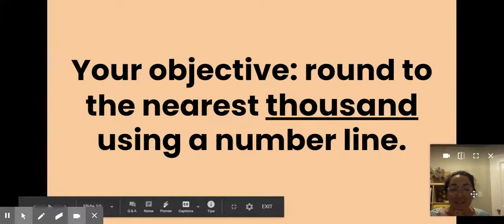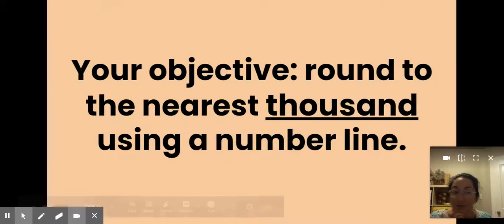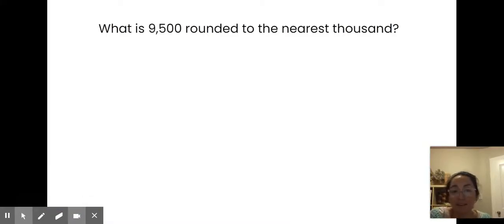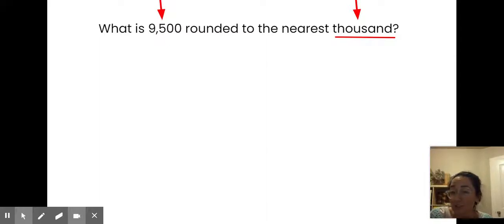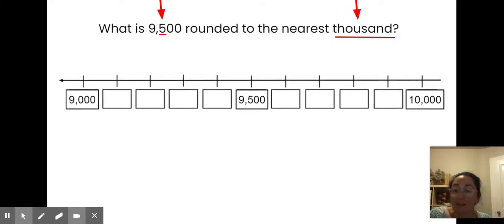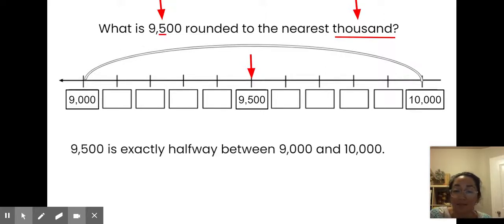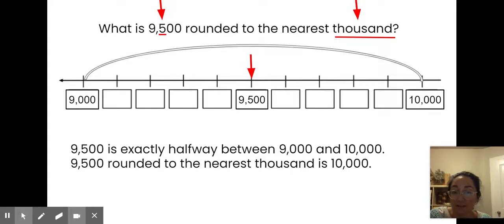But remember, our objective is to round to the nearest thousand using a number line. Those last practices were still rounding to the nearest hundred, so let's take a look at rounding to the nearest thousand. What is 9,500 rounded to the nearest thousand? If I'm rounding to the nearest thousand, I need to look at the hundreds digit — here my hundreds digit is a five. Here's my number line with 9,000 at one end and 10,000 at the other end, and right in the middle is 9,500. If my number is right in the middle, it's going to round up to the next highest thousand. So 9,500 rounded to the nearest thousand is 10,000. Remember, if it's five or more, make it soar.